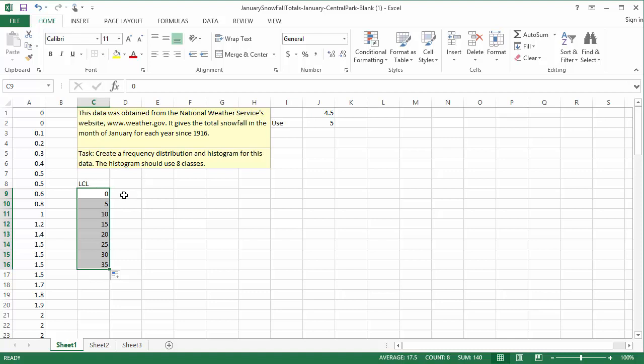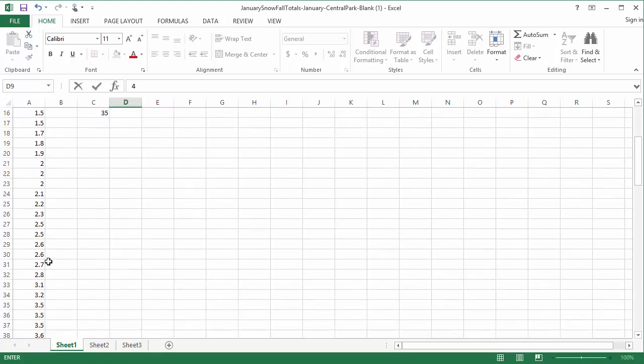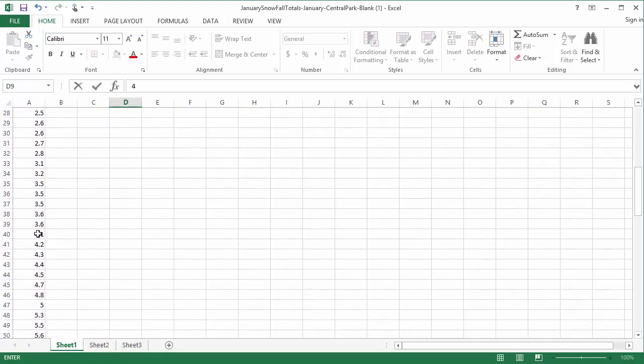Step 5: Type the upper class limits. The classes need to bump right up next to another with no gaps and no overlaps. The first class needs to end right before the second class starts. We can see that the second class starts at 5, so where should the first class end? Well, that's actually a little trickier than you might think at first. If we make 4 our first class as UCL, then what will we do with the data values down here around row 40? Where should the 1.1, 1.2, and so on go?